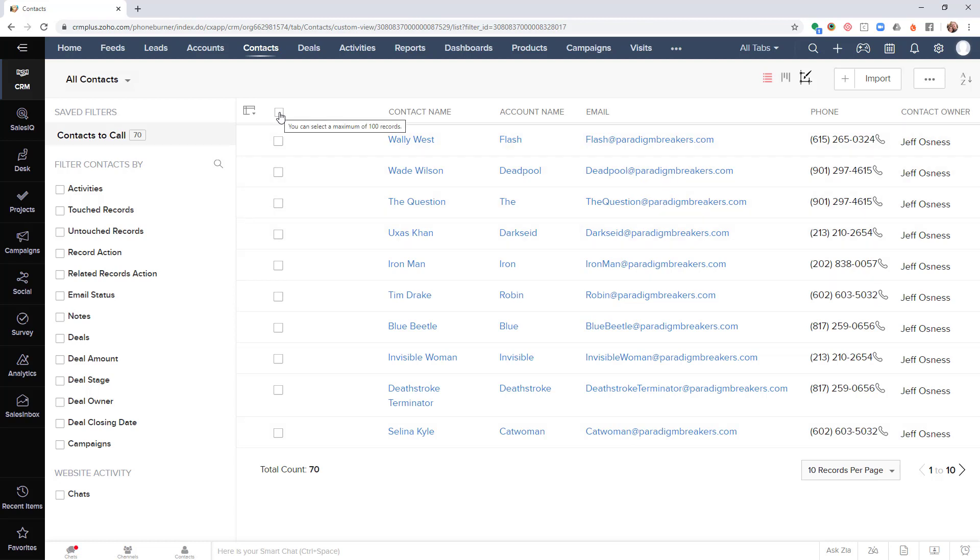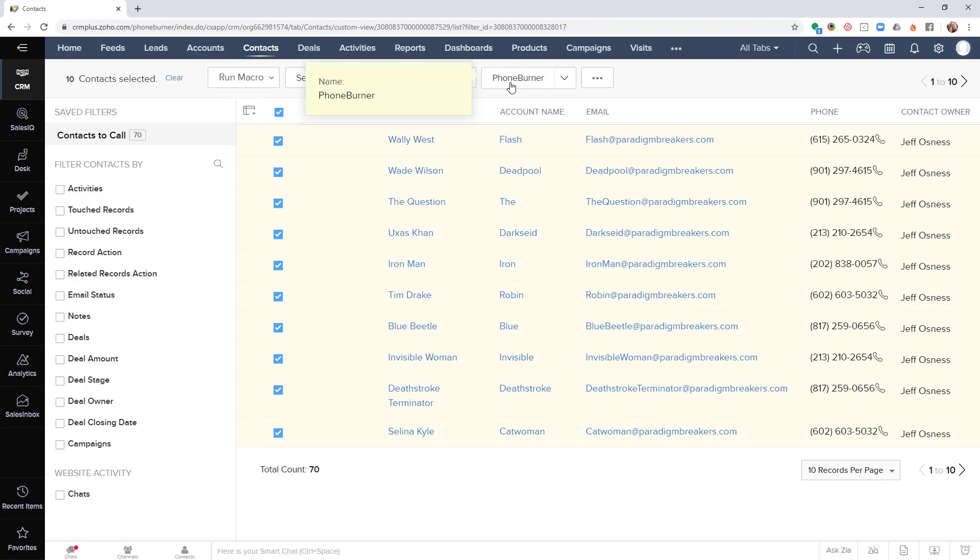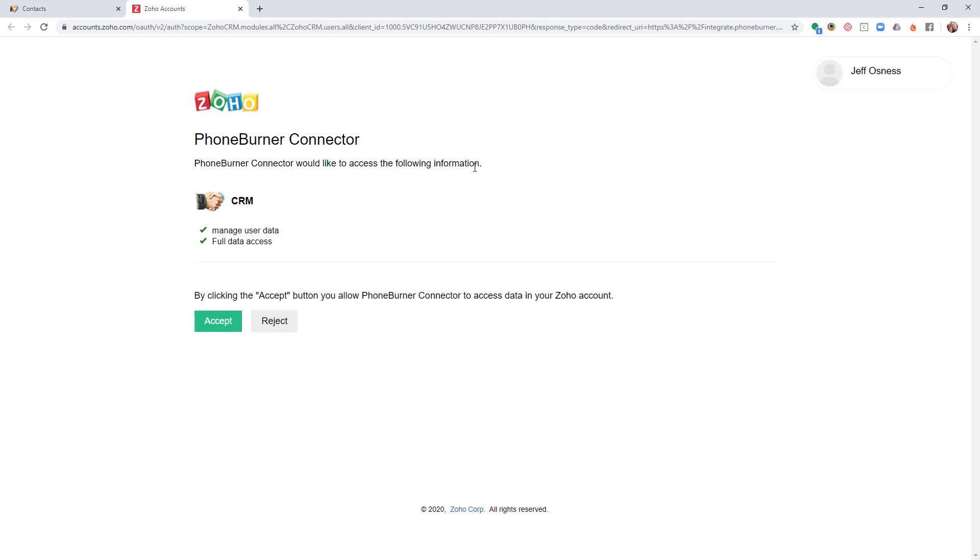After you select the records, that's when you'll see the option to begin a PhoneBurner session. You'll see this PhoneBurner button right here. All you need to do is click here. Now the first time you launch a dial session from within Zoho, you will have to grant permission to both Zoho and PhoneBurner so they can talk to each other throughout your session.